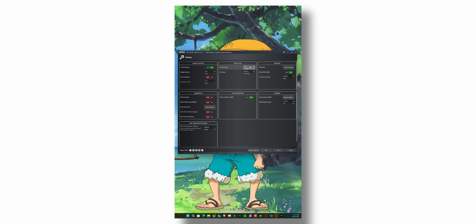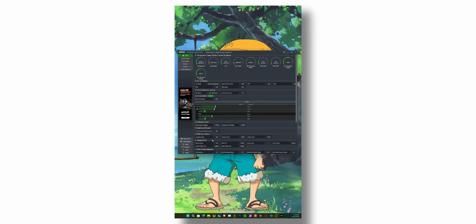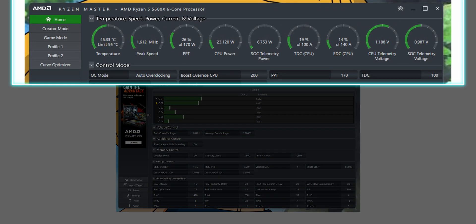Go to the Settings tab, then go to Stress Test Time Duration and set it to 220 seconds. In the Curve Optimization section, make sure Write OC Offset to BIOS is turned on, then apply and click OK. This ensures any configuration changes you make get written to the BIOS.